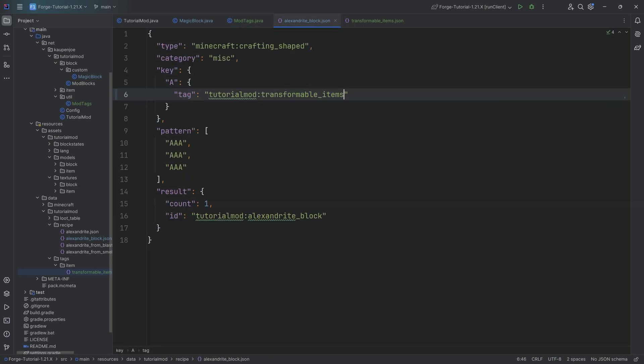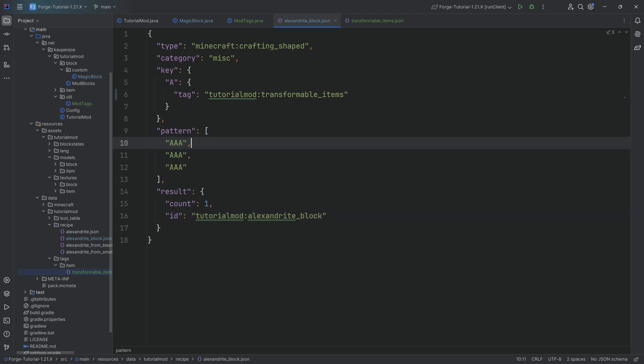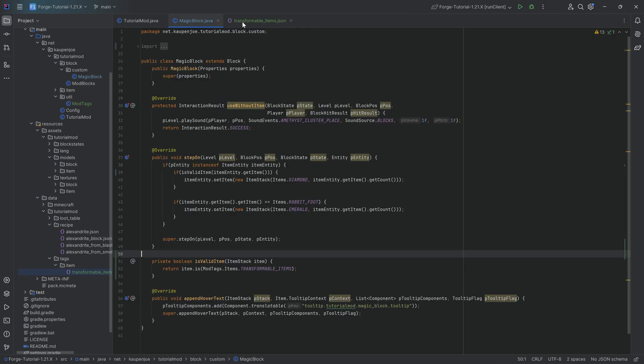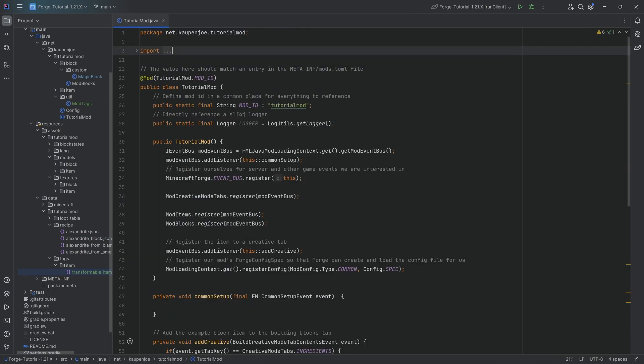And then instead of the alexandrite, we can then say this is going to be transformable items. So we could take that name right here and say this. And now if I were to put in any of the transformable items right here, I would get an alexandrite block out of it. So we have a three by three over here. Obviously that doesn't make a lot of sense in this example. I just wanted to mention that as well, because that could be pretty cool as well.